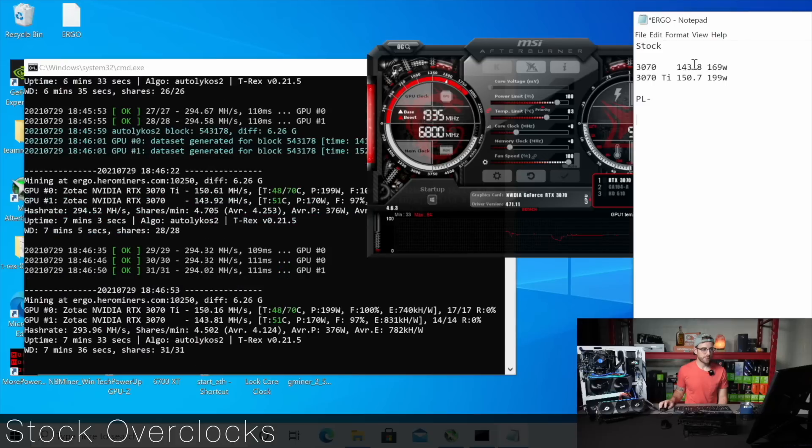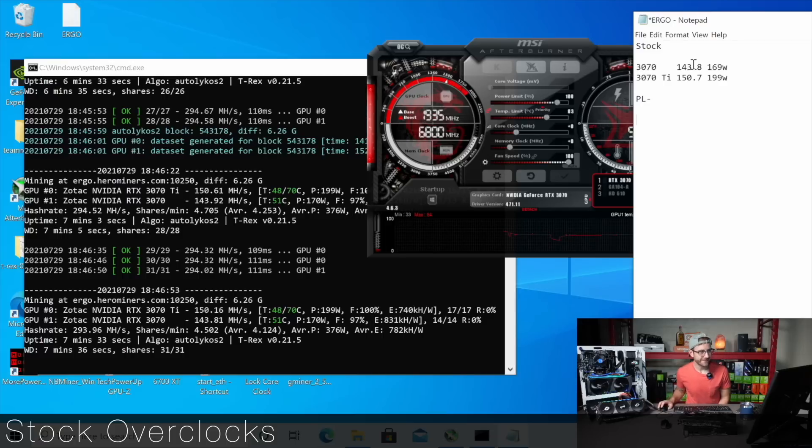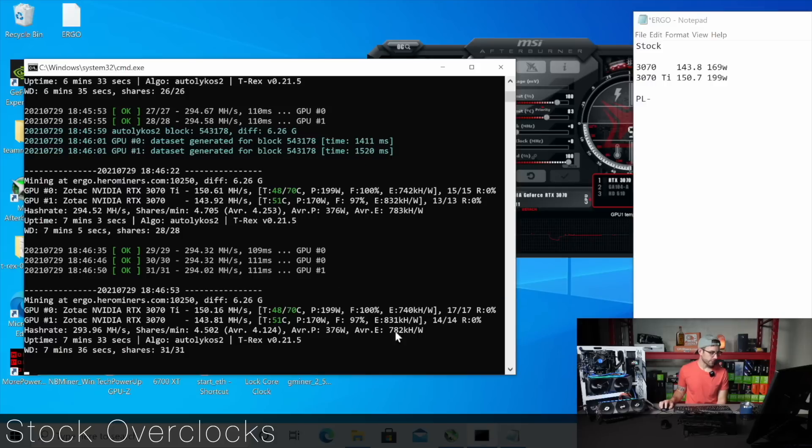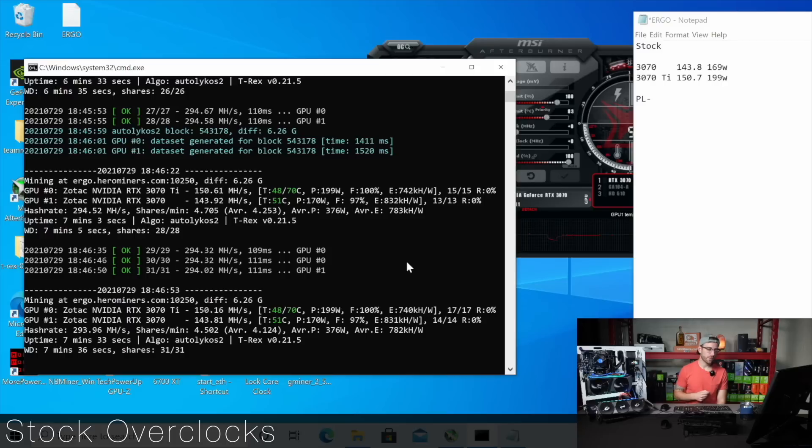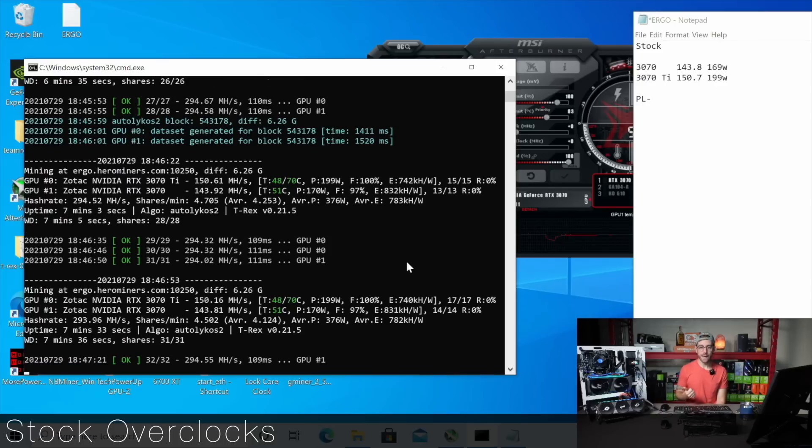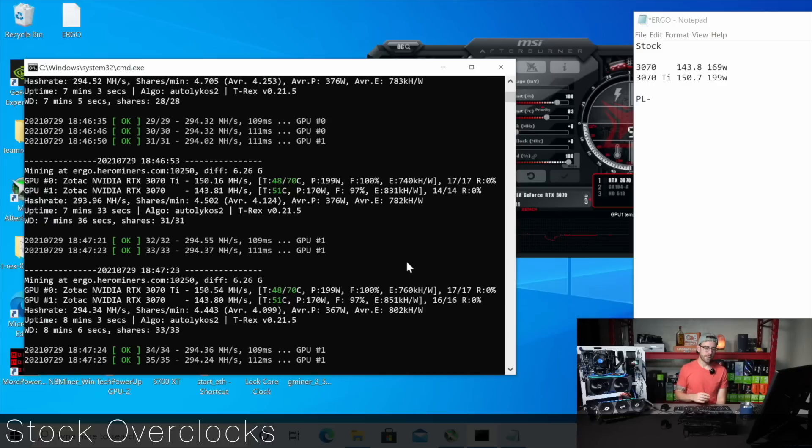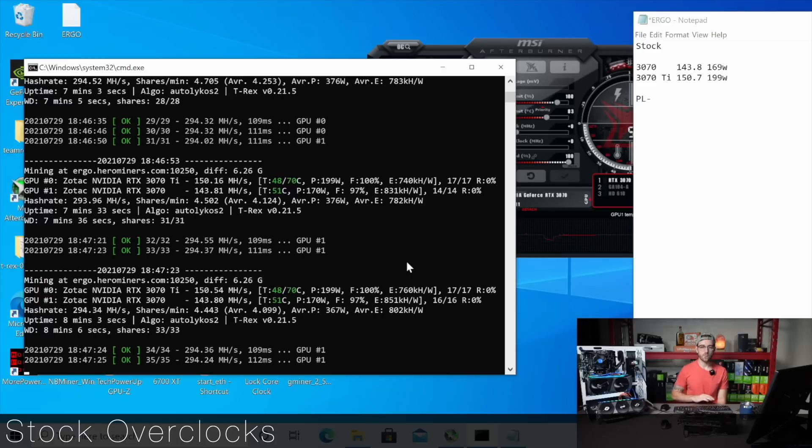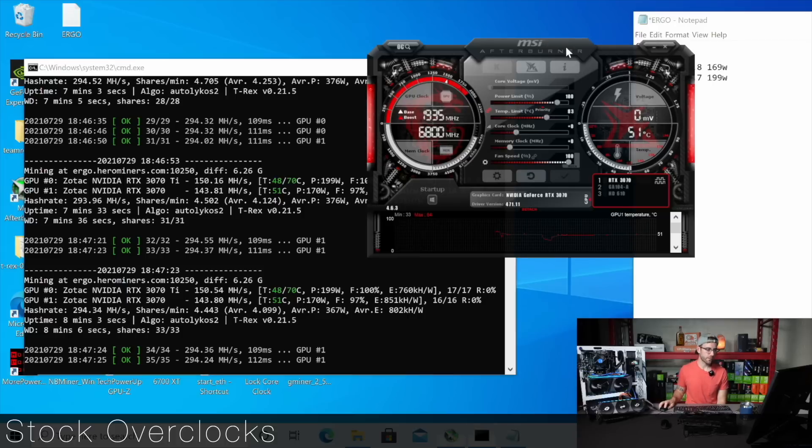And so what we're hitting is on the 3070, 143.8 mega hash per second and on the Ti 150.7 mega hash per second. And you can see the efficiency of course is what we're looking at. And the 3070 is coming up as the more efficient GPU right now. So next step for us is we're going to start power limiting these cards to see if we can maintain that stock mega hash. And then if we can, when we find that place of efficiency, then we're going to overclock the heck out of these things and see what we can get them up to.